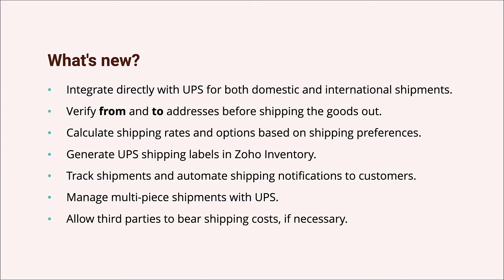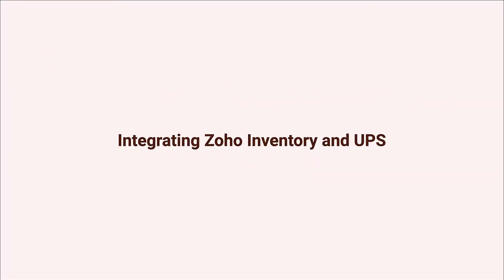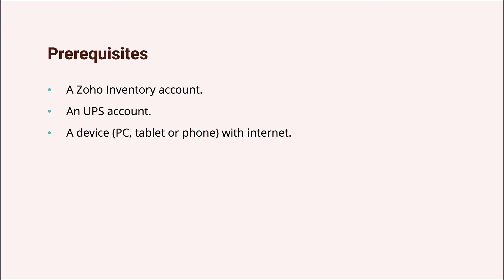Let's begin by looking at how one can integrate Zoho Inventory and UPS. There are three things you need in order to do this: a Zoho Inventory organization, a UPS account, and a computer with internet access. If you don't have a UPS account yet, you can get started on making one for your business right from the integration setup screen within Zoho Inventory.